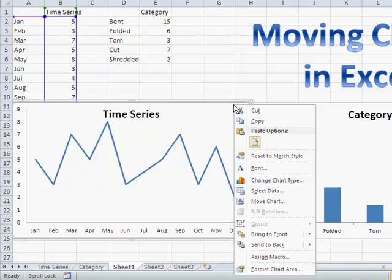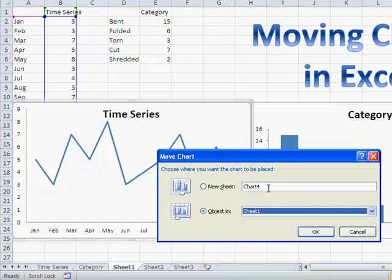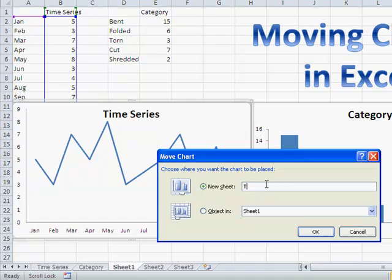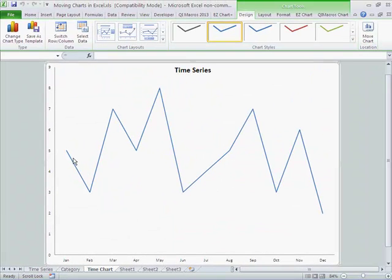If I want to take that out of there, I can actually move that chart. So I'm going to right click on the chart itself, choose Move Chart, and then I'm going to put it in a new sheet, and I'm going to call that Time Chart, and it'll move it over to a separate sheet.